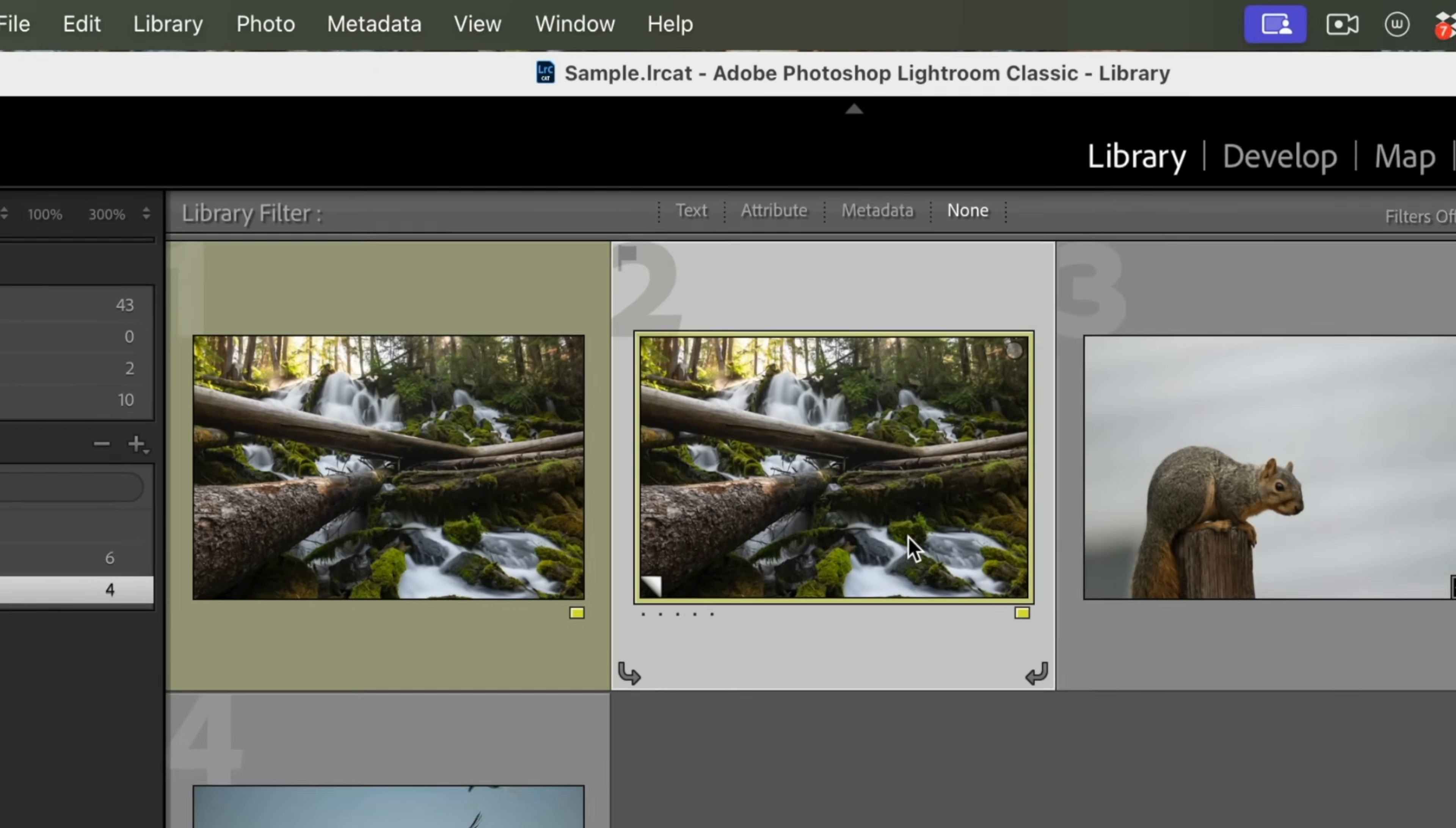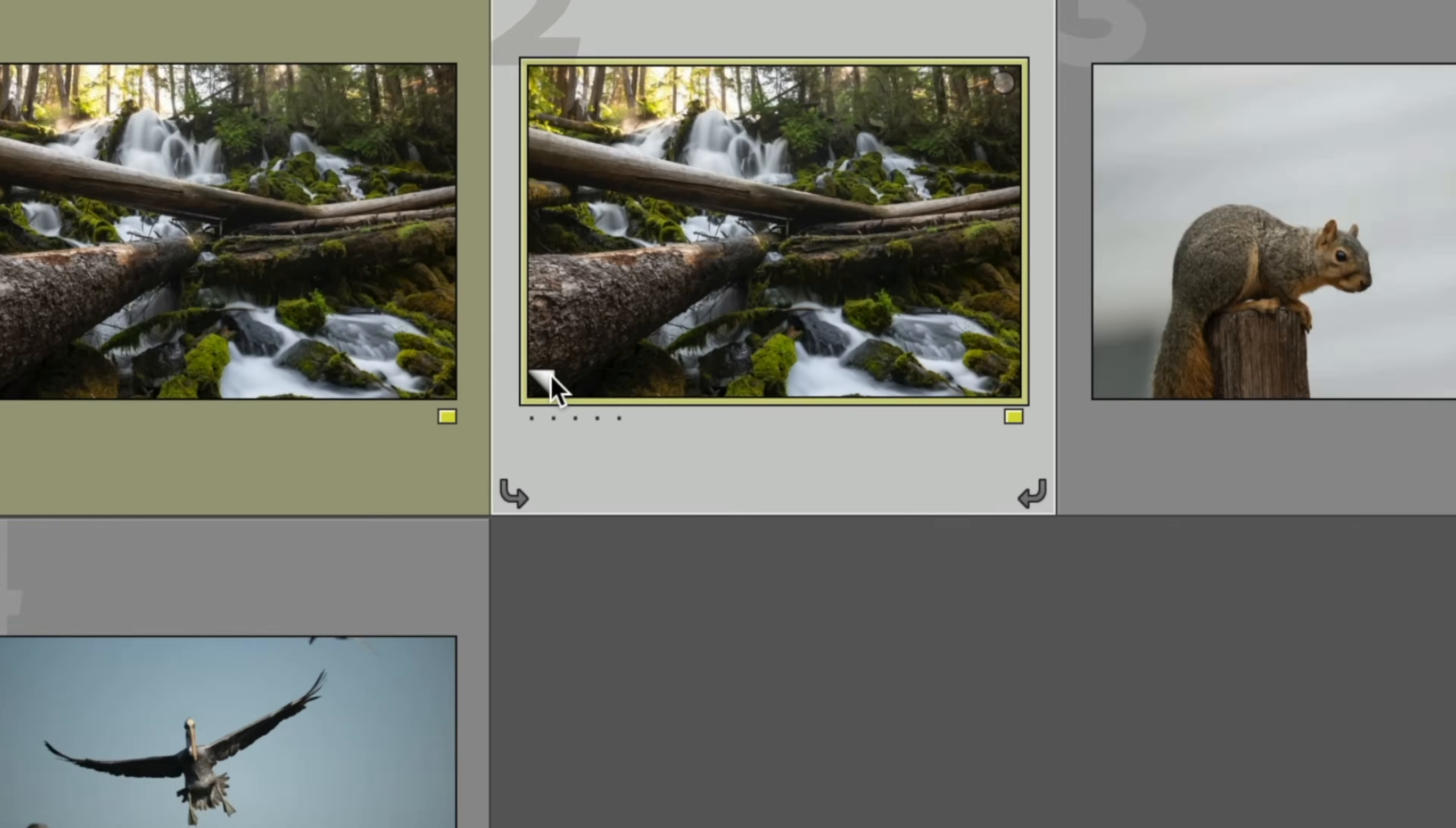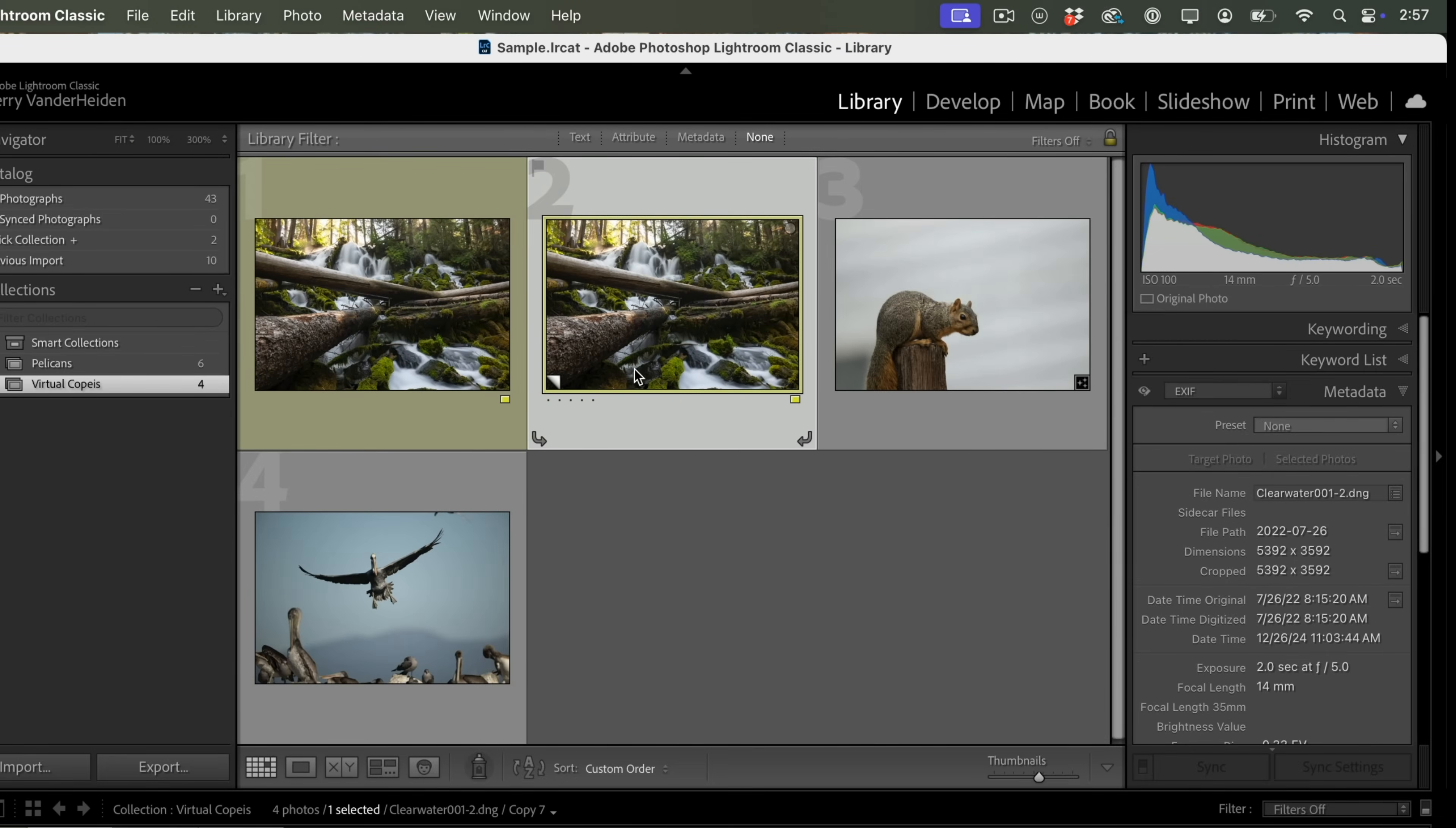And you can see what Lightroom did. It made a little virtual copy, and you can tell it's a virtual copy because there's a little triangle down here, folded up corner, and what that does is reminds us that's a virtual copy. So we can do anything we want with a virtual copy.